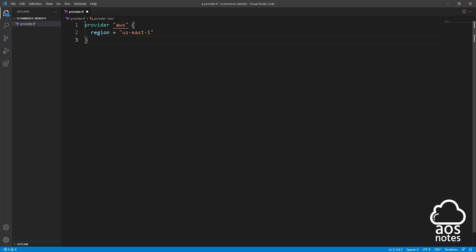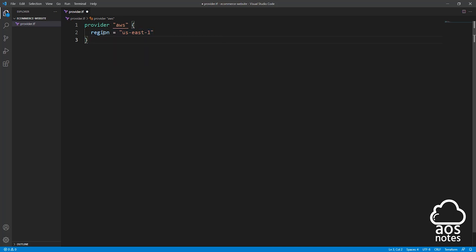So we have provider AWS region us-east-1. If you want to operate in a different region, you can change this region, but I'm going to be creating my resources in us-east-1. So I'll just leave this default as us-east-1.